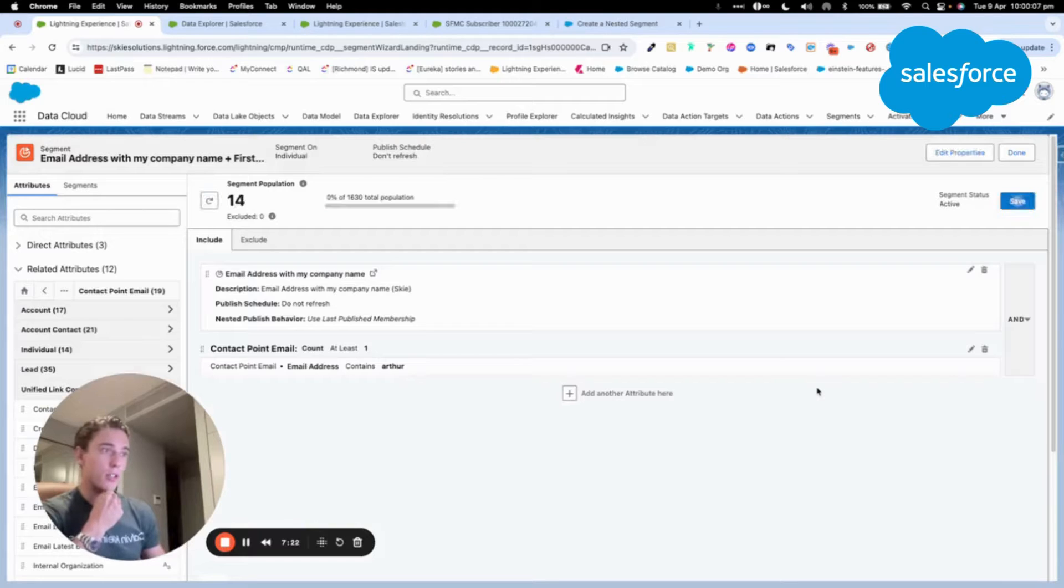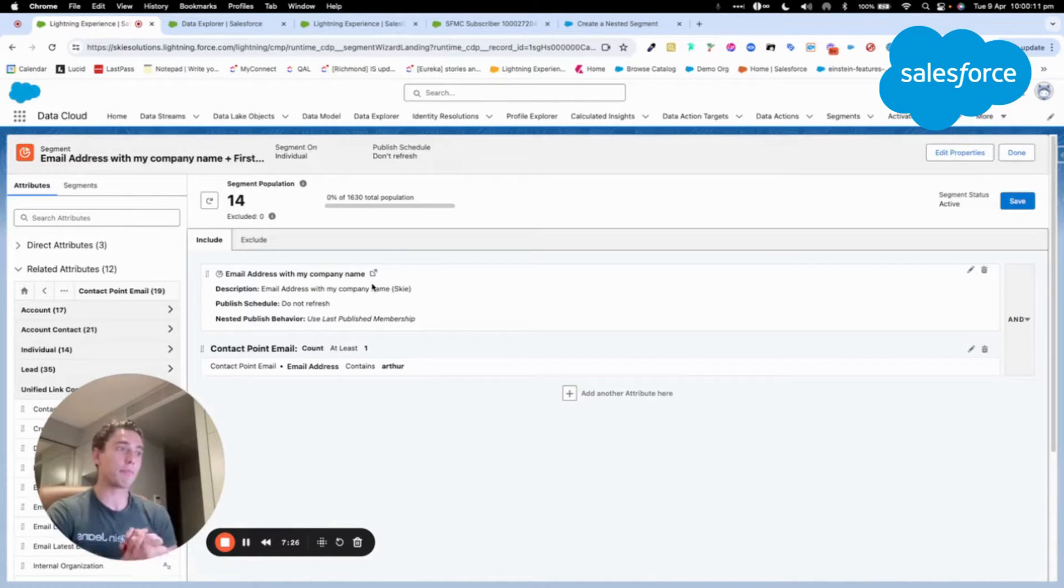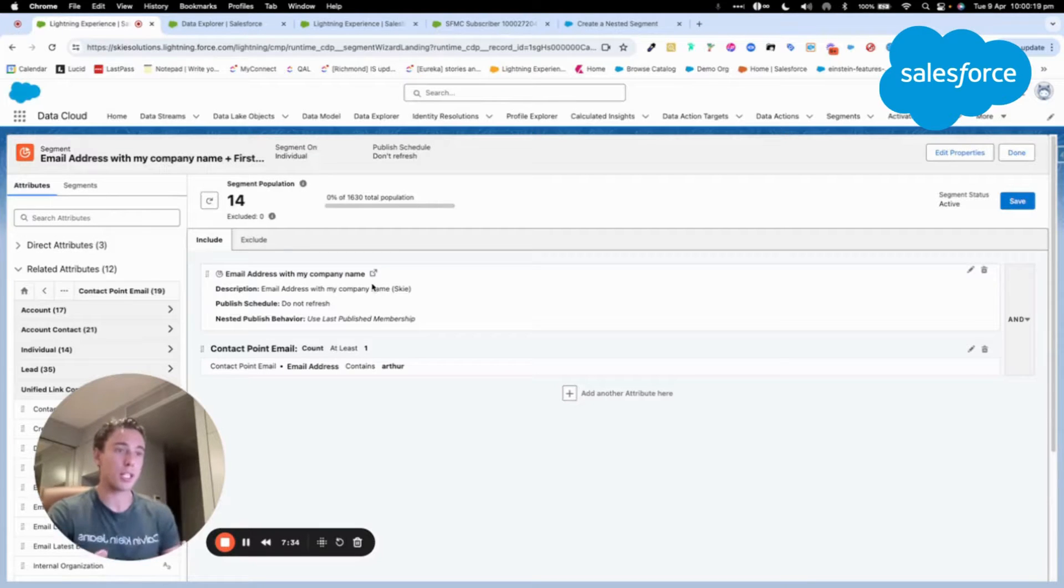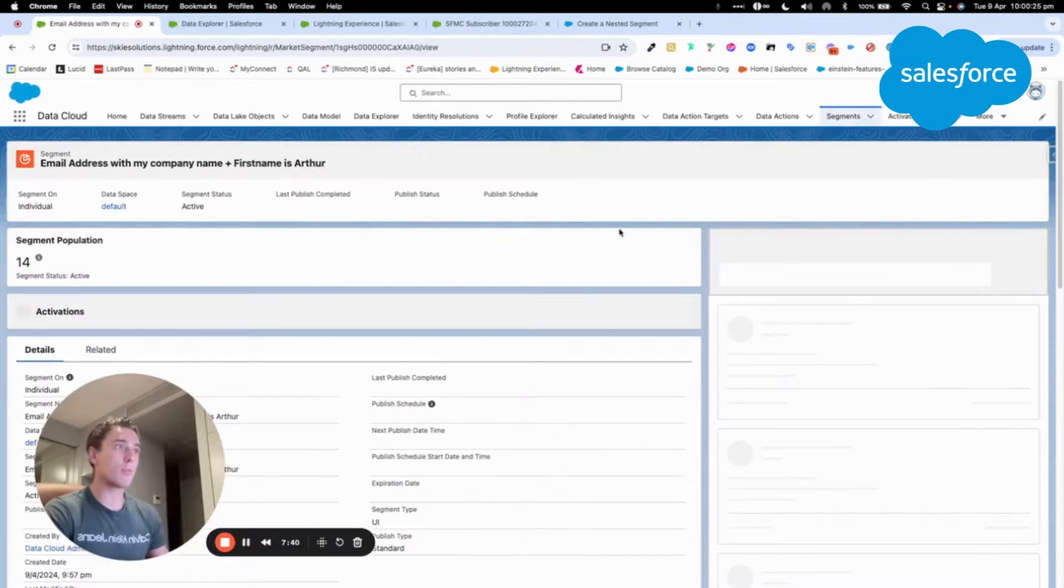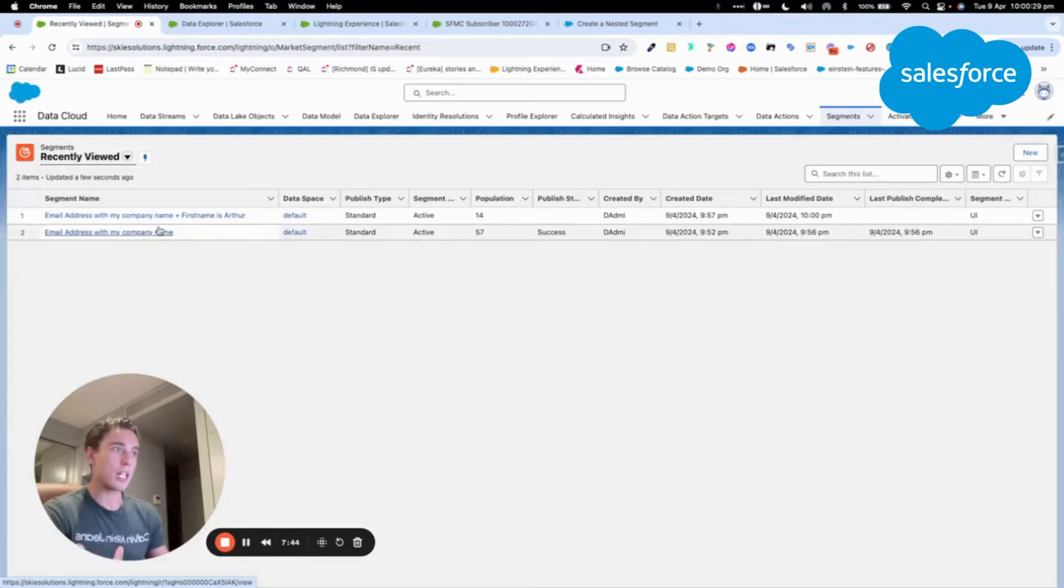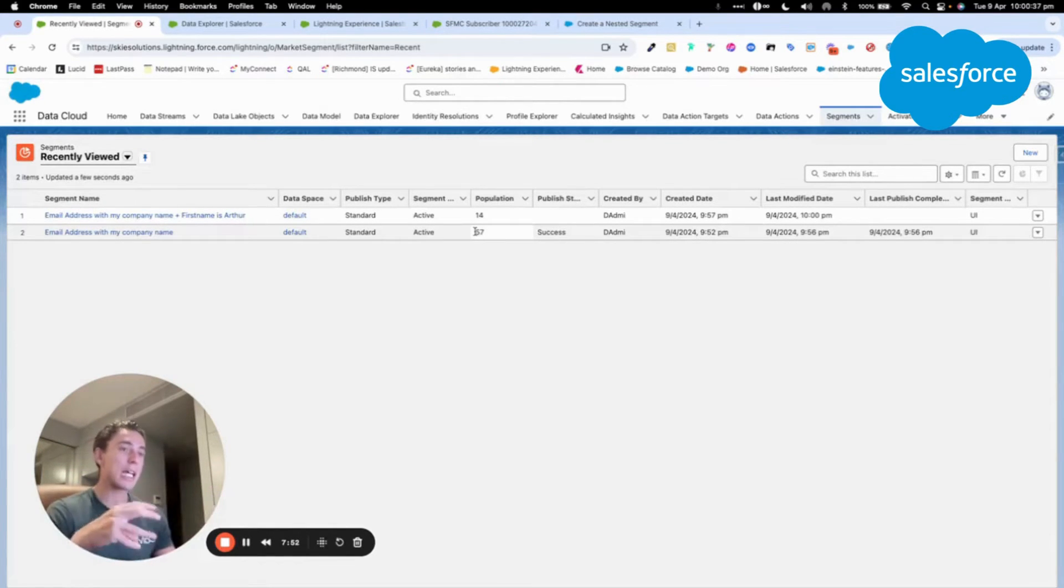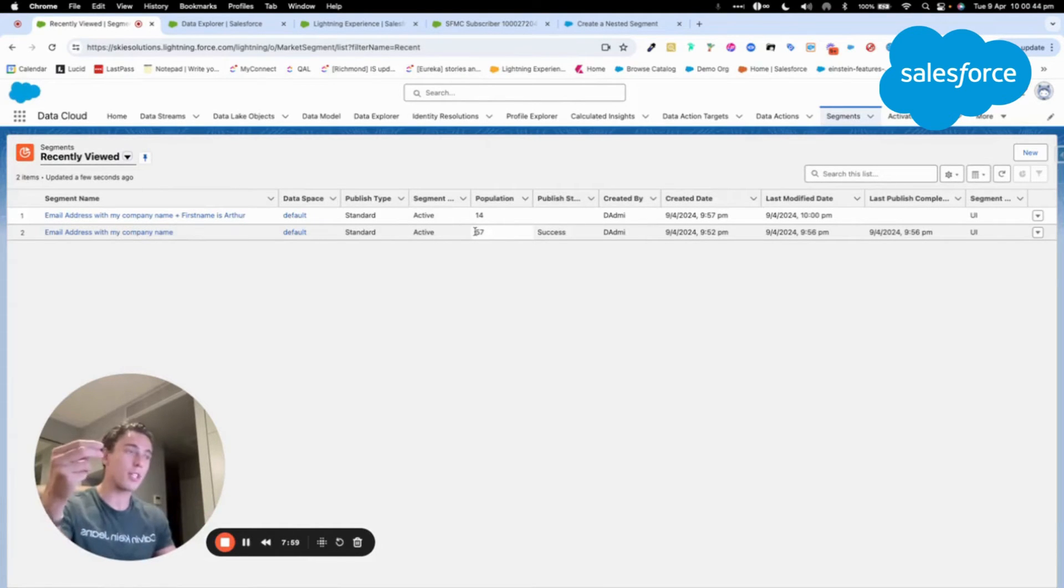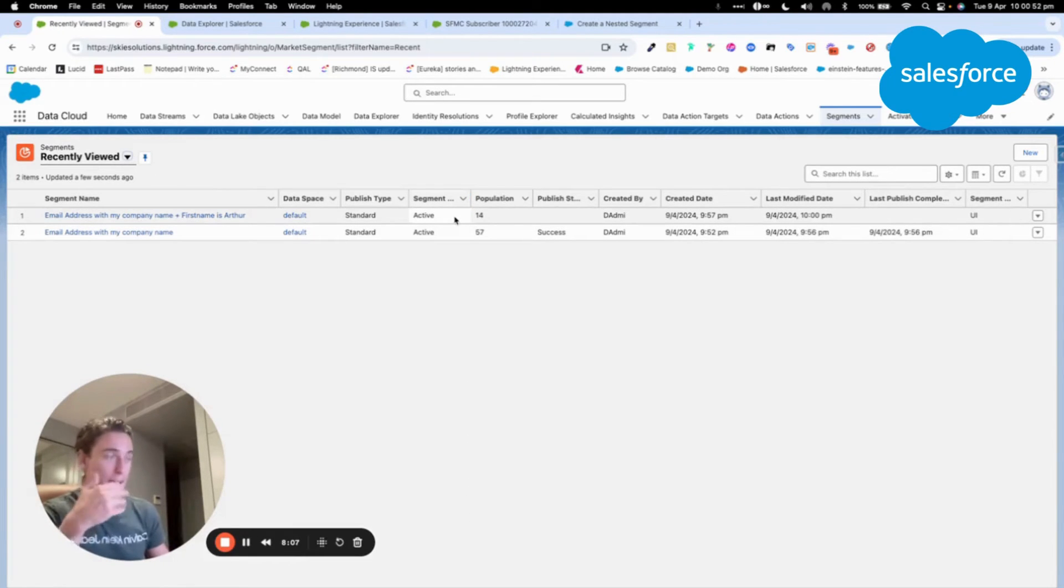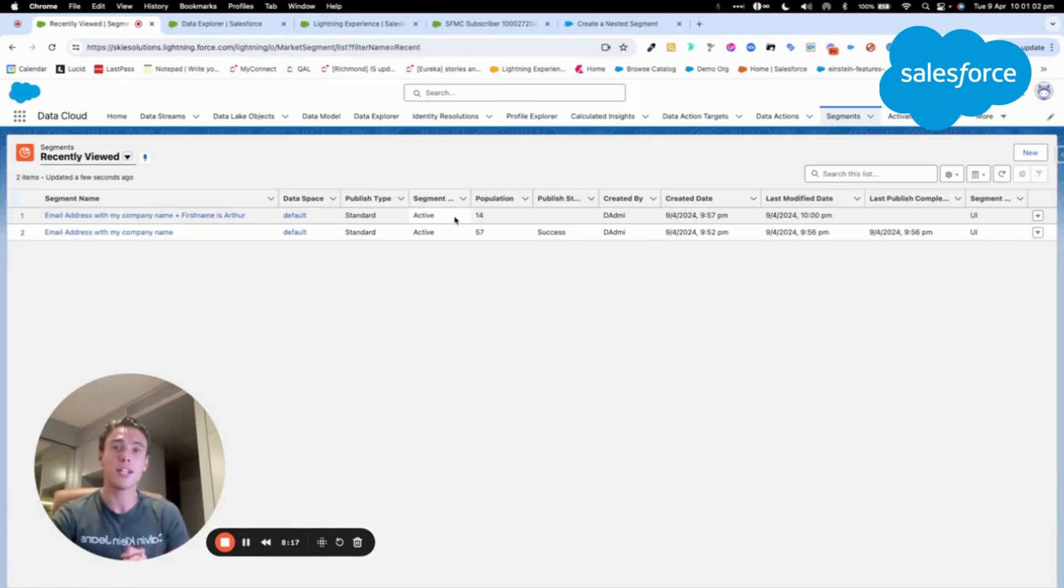Data Cloud is searching. As you can see, we have 14 records that have a name Arthur with an email address Skyli, like a domain Skyli. This is quite good because what we've demonstrated here is that we created a first segment that was our base, our template, all the people with a Skyli email address. Then we've used this segment as a nested segment, as a template, and we searched within it all the people that have a first name equal to Arthur, which is my name. Then we had 14 people. I hope you understand better the concept of nested segment within Data Cloud. If you have any questions, please let me know. Thank you for watching this video.